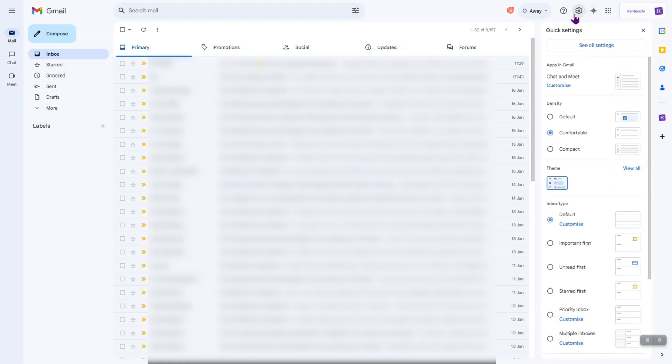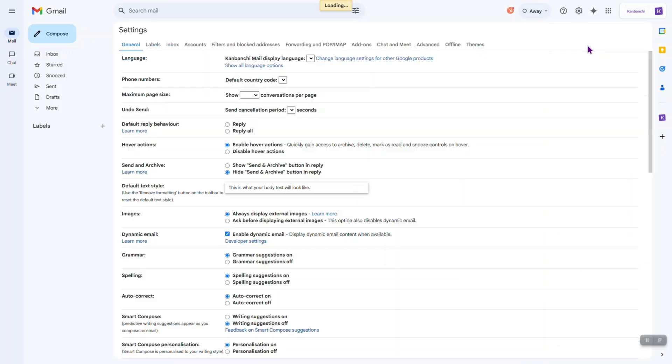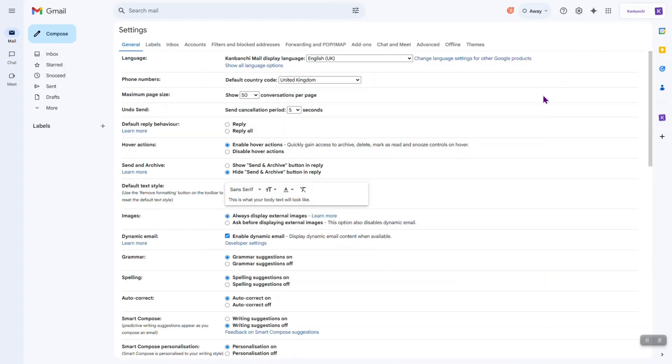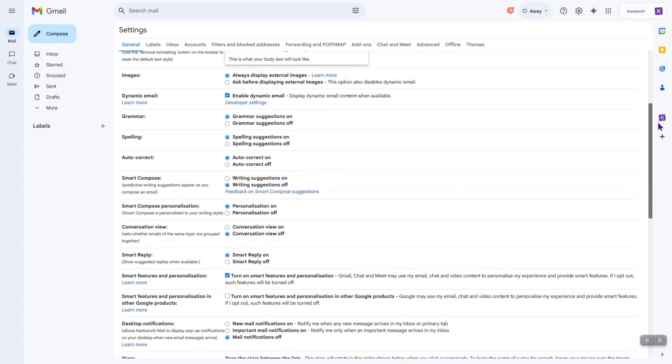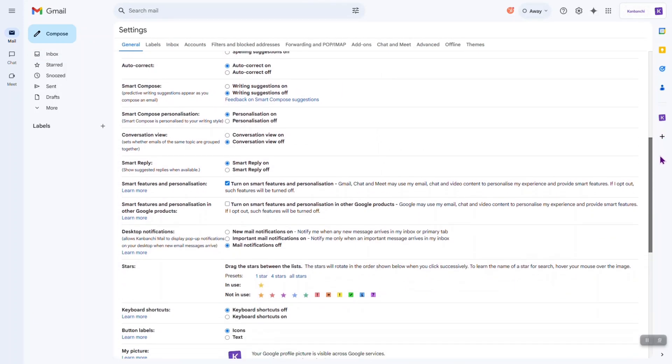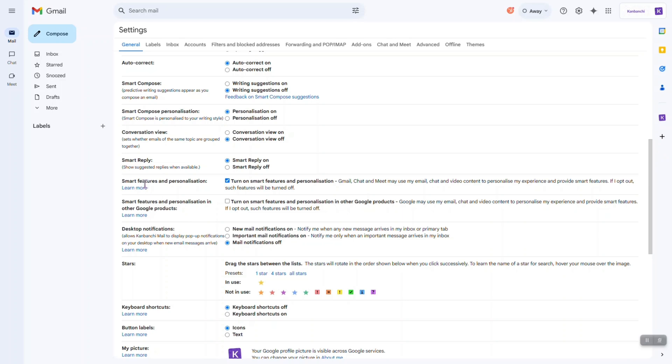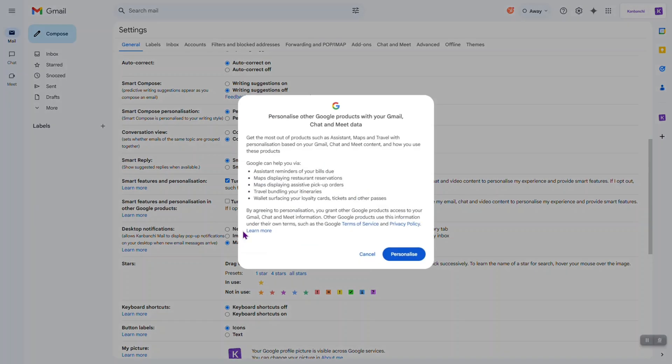I'm going to settings, see all settings. Okay, let's find it. Oh, I see, smart features and personalization is already turned on. So, I need to turn on this one. Let's click it.